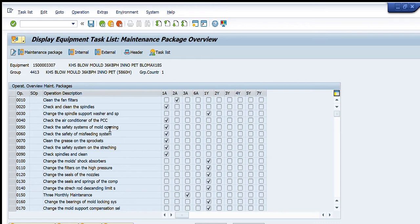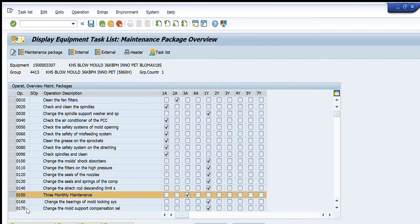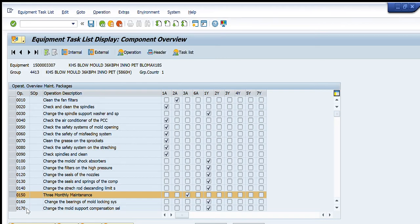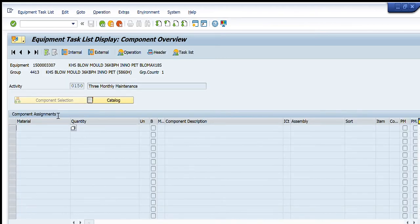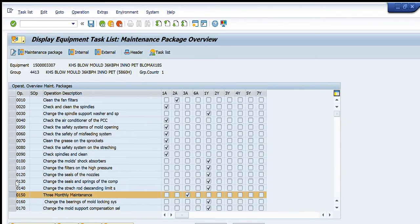Another useful feature is if we want to see or change any components listed in an activity. To do this, you just have to click on that particular activity line item and select the Component Overview button. When you press this, if any components are defined for that activity, they will be listed there.